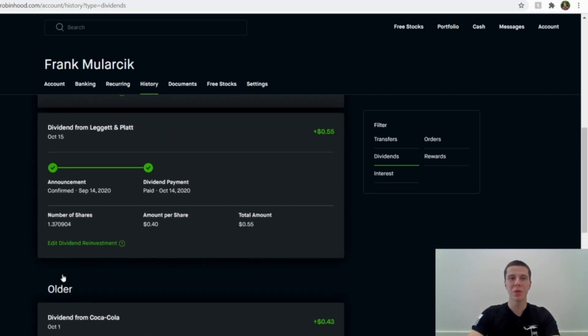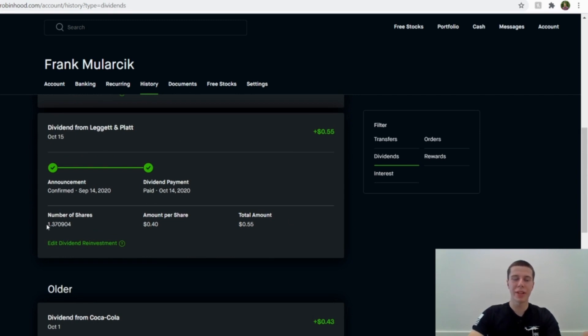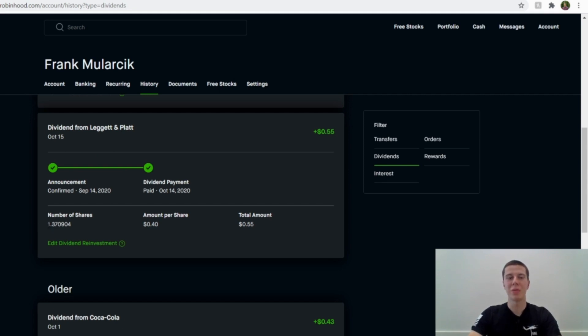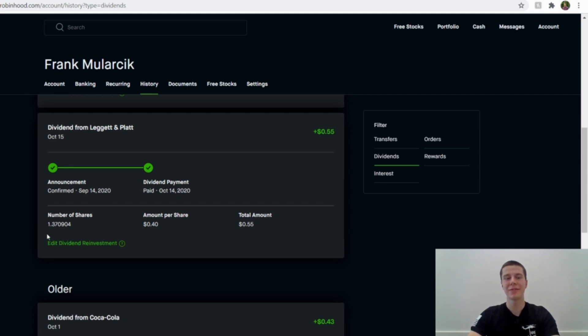So the next one was from Leggett and Platt, and they paid me a total of 55 cents. And I believe that's the same amount I had last quarter, because when I originally bought in, I thought it was at a really good price, and so I went kind of heavy at the time. And so they've kind of went on a roll since then, and I haven't added anything since when I initially purchased that. So same amount, 55 cents this quarter as well. And, you know, I'm sure I'll add in the future, but 55 cents every quarter, that's fine. That's good to see for me.